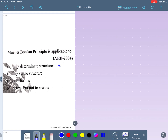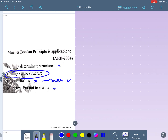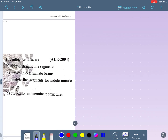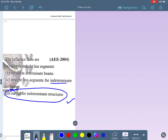Müller-Breslau's principle is applied to both determinate and indeterminate structures, not only determinate. It can be used for trusses, beams, arches, and cables — any stable structure. The influence line diagram can be drawn for any stable structure using Müller-Breslau's principle. Influence lines are always straight line segments for determinate structures but curved for indeterminate structures. Curved for indeterminate structure is the right answer.